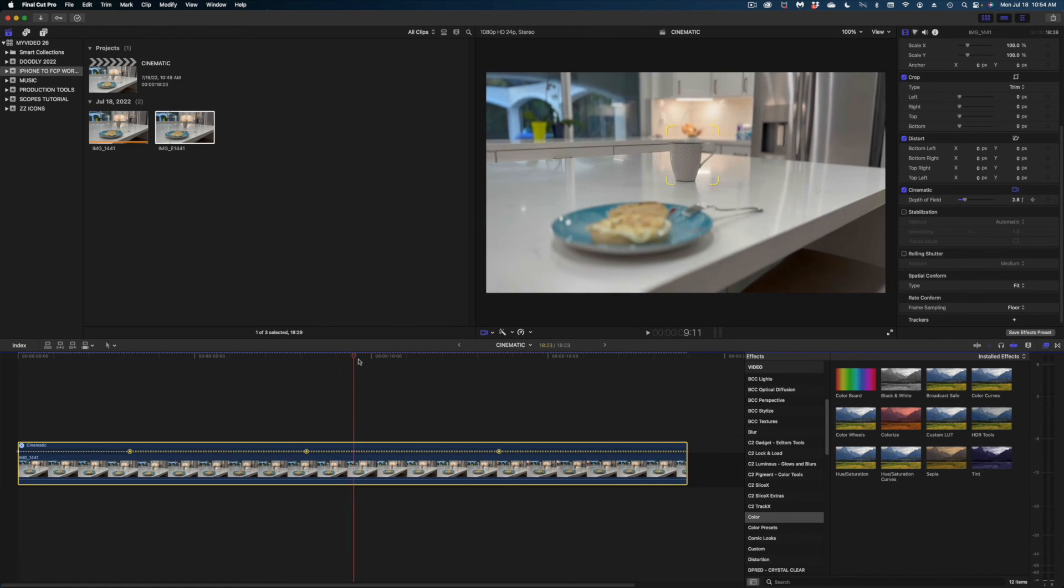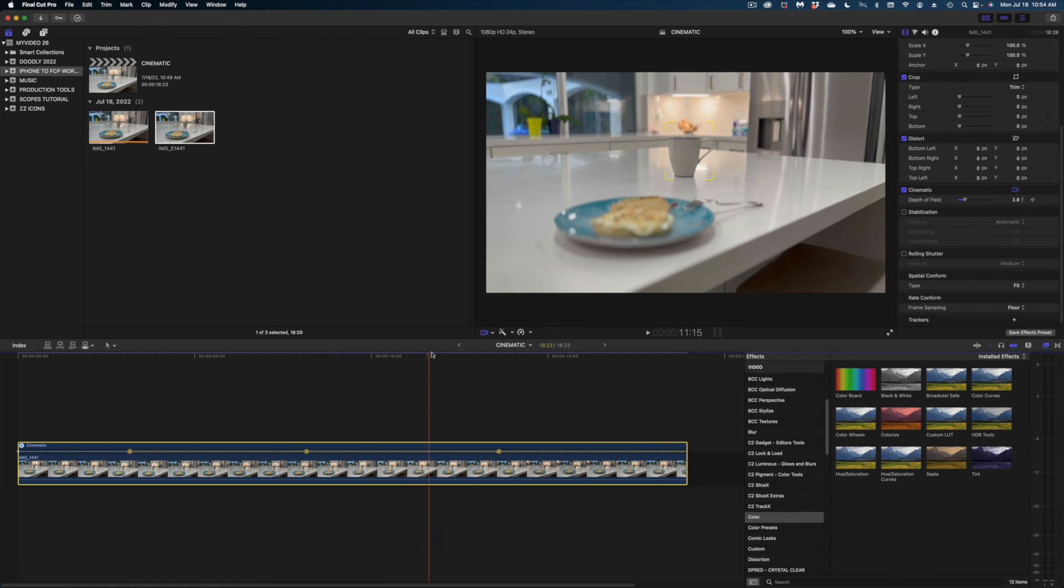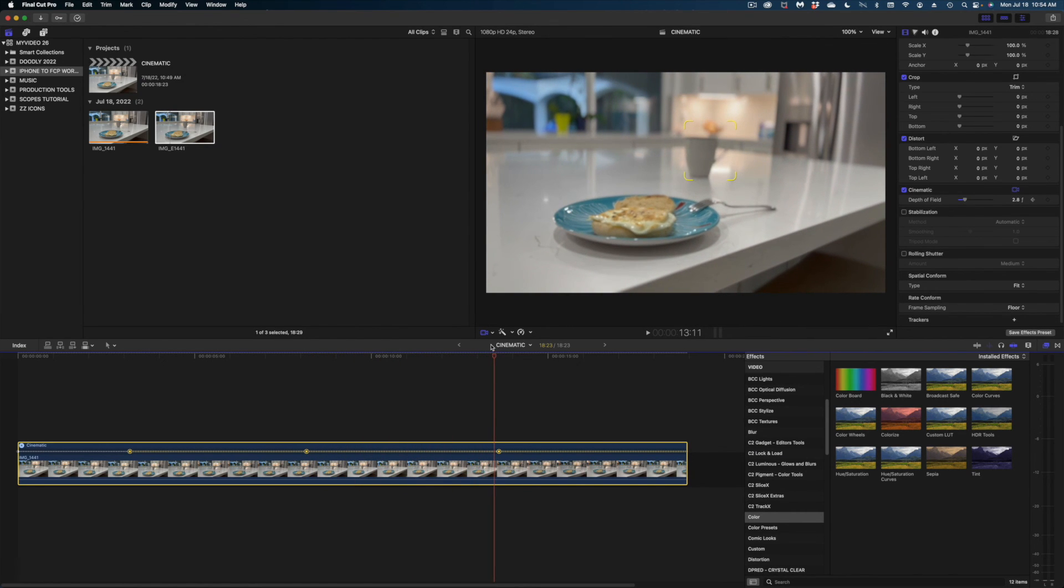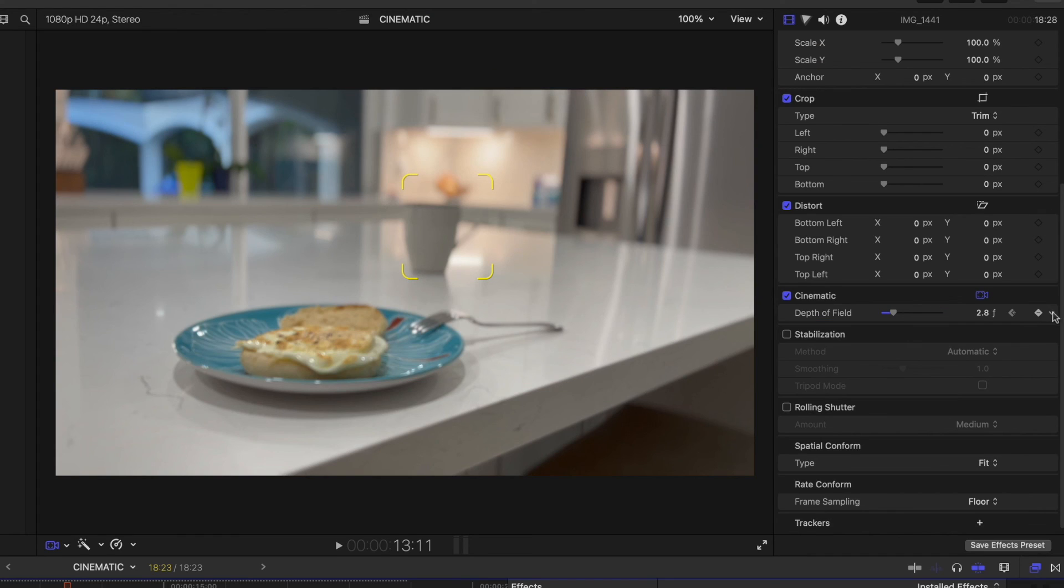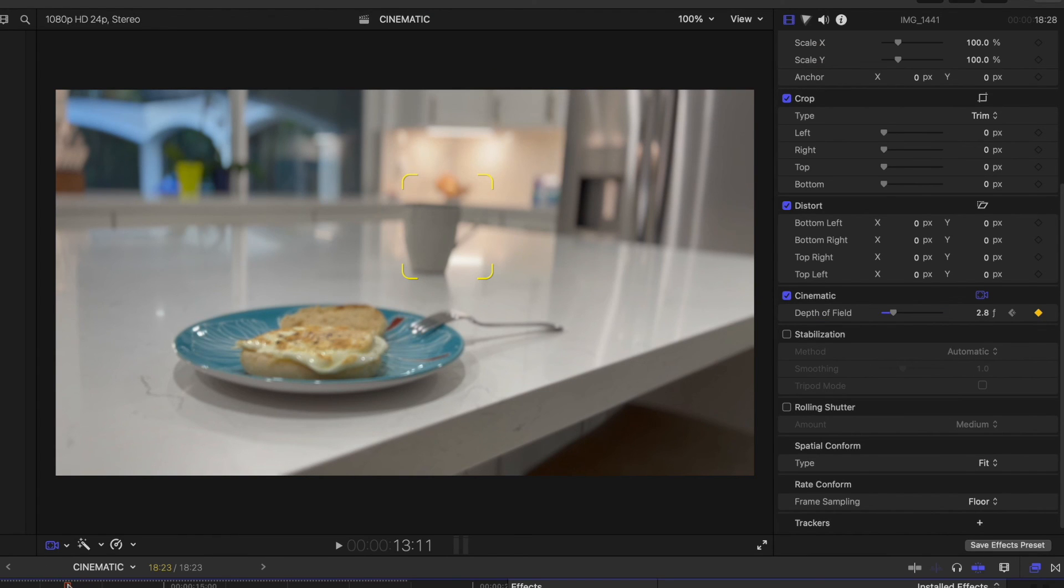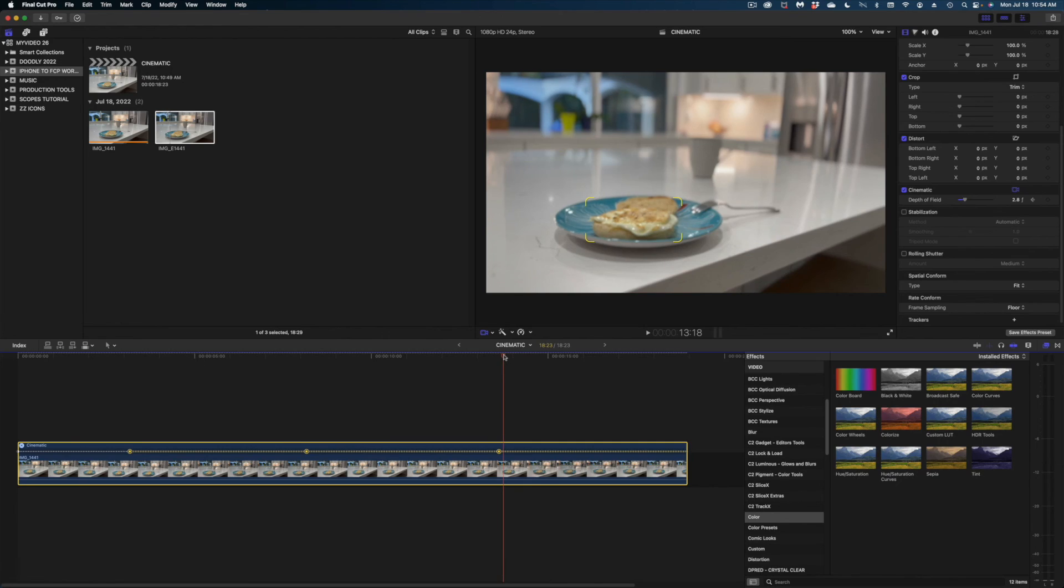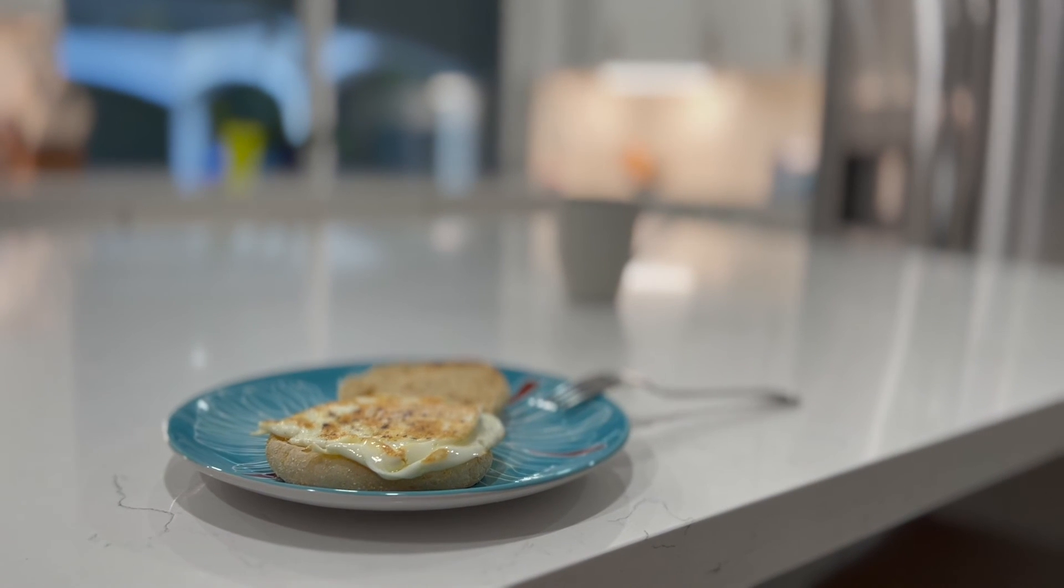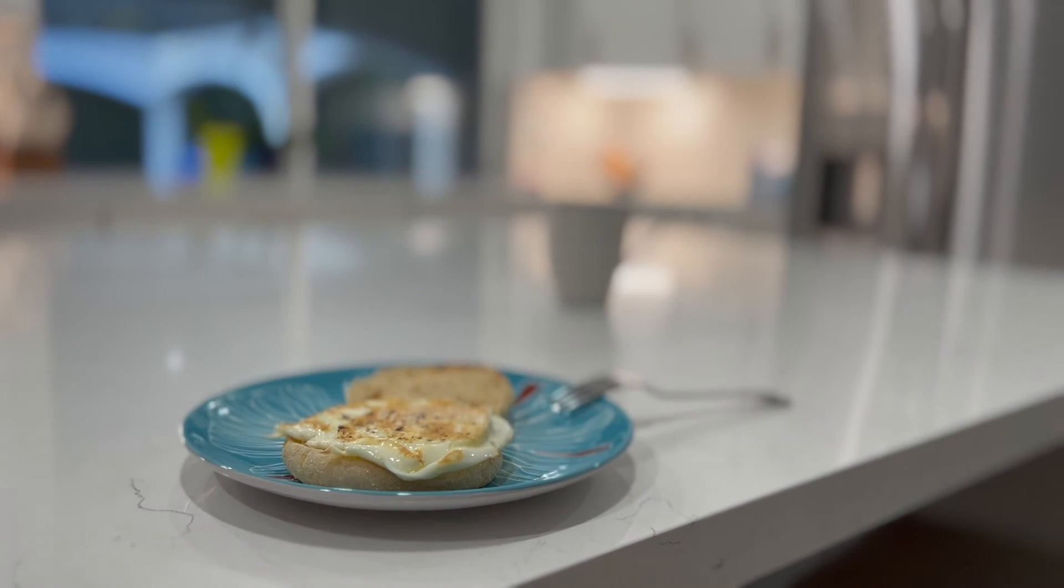Drag my playhead to just before the third focal point marker, add a keyframe there to hold that depth of field. And then after that keyframe marker, I'm going to add a keyframe and set that back to 5. And you can see the changes we made there.